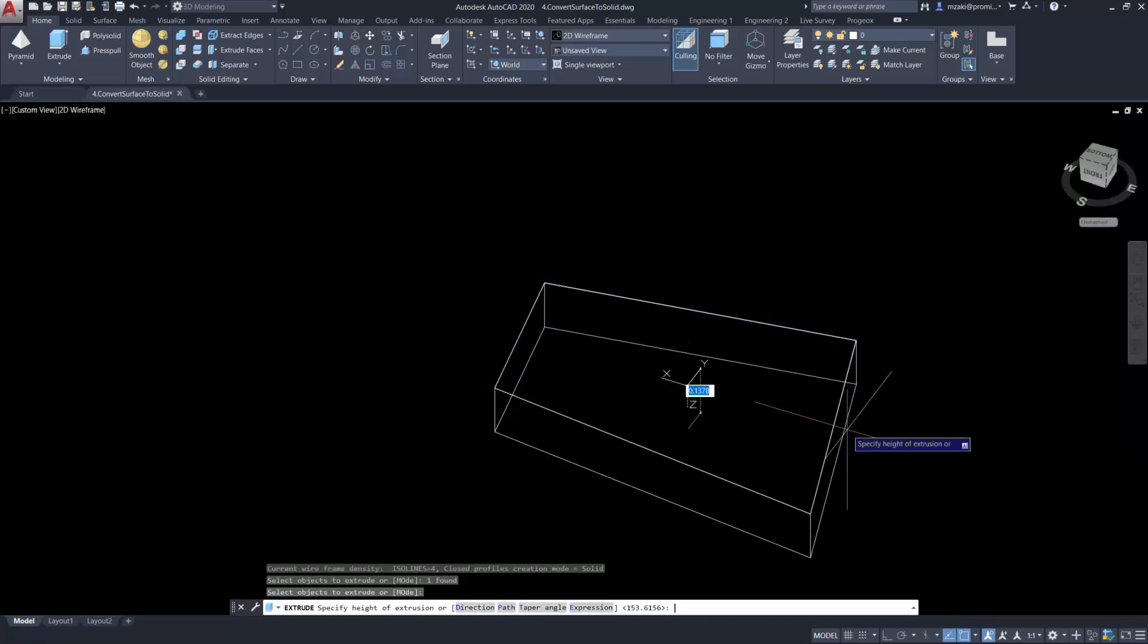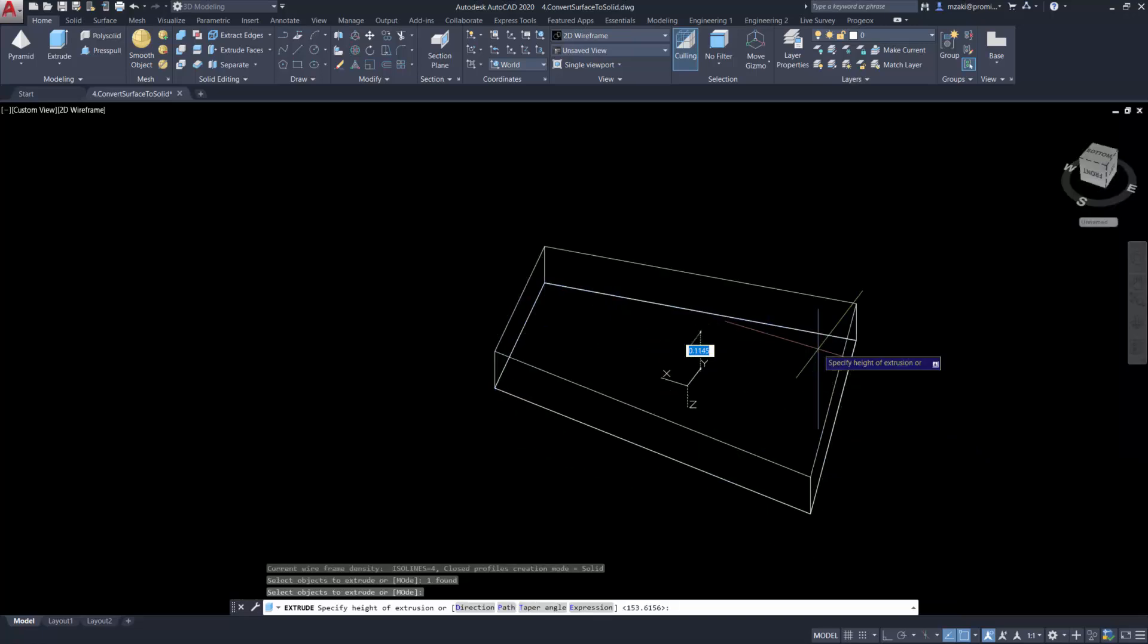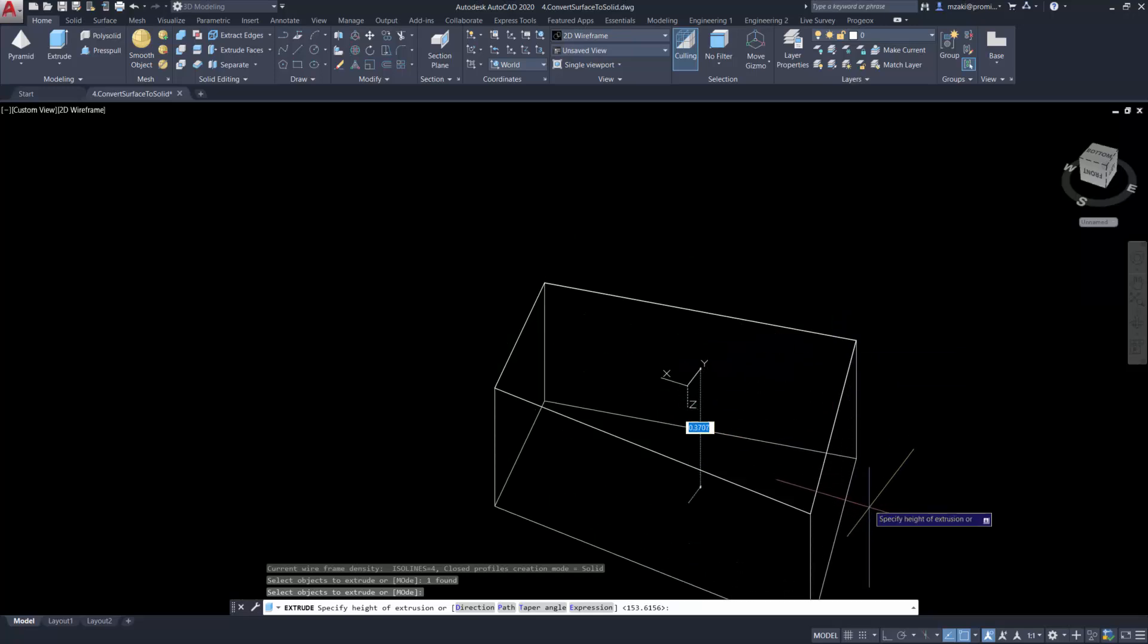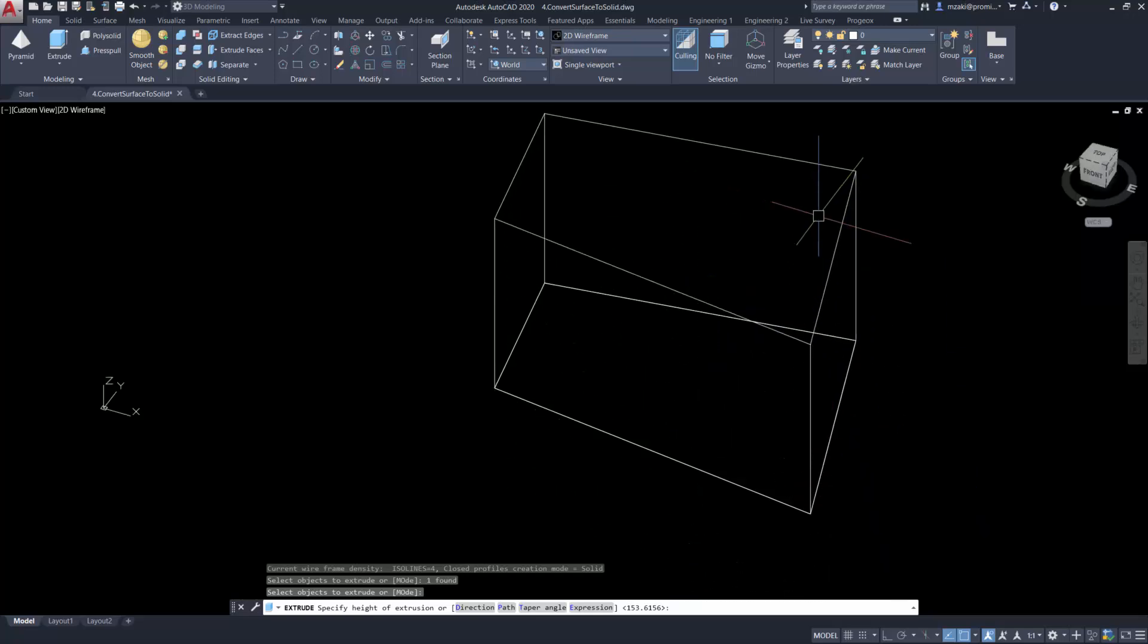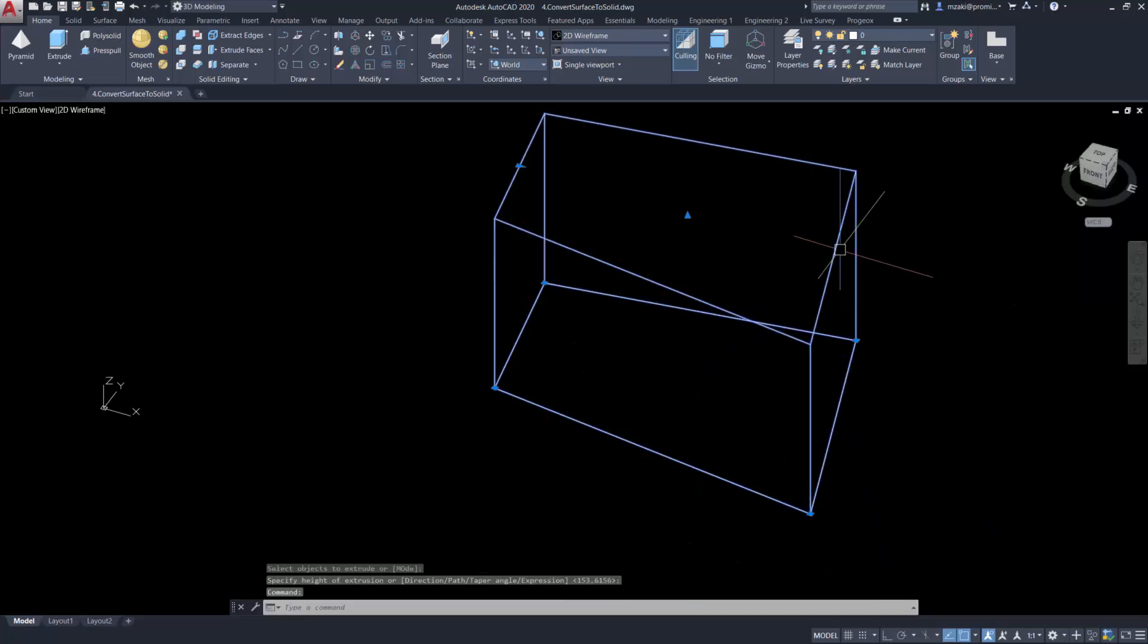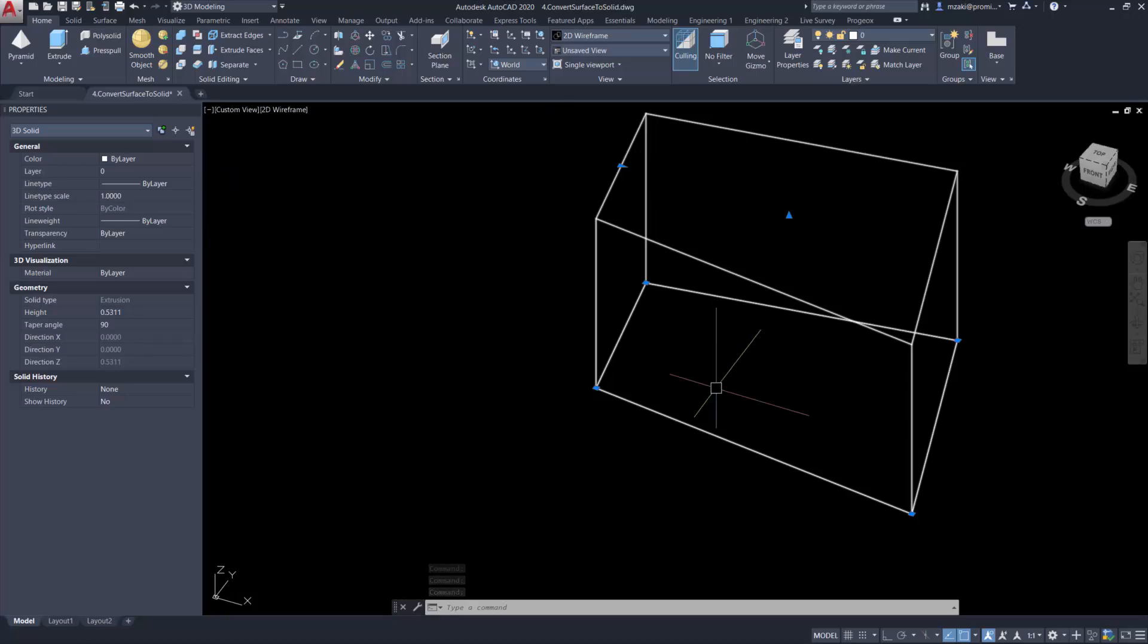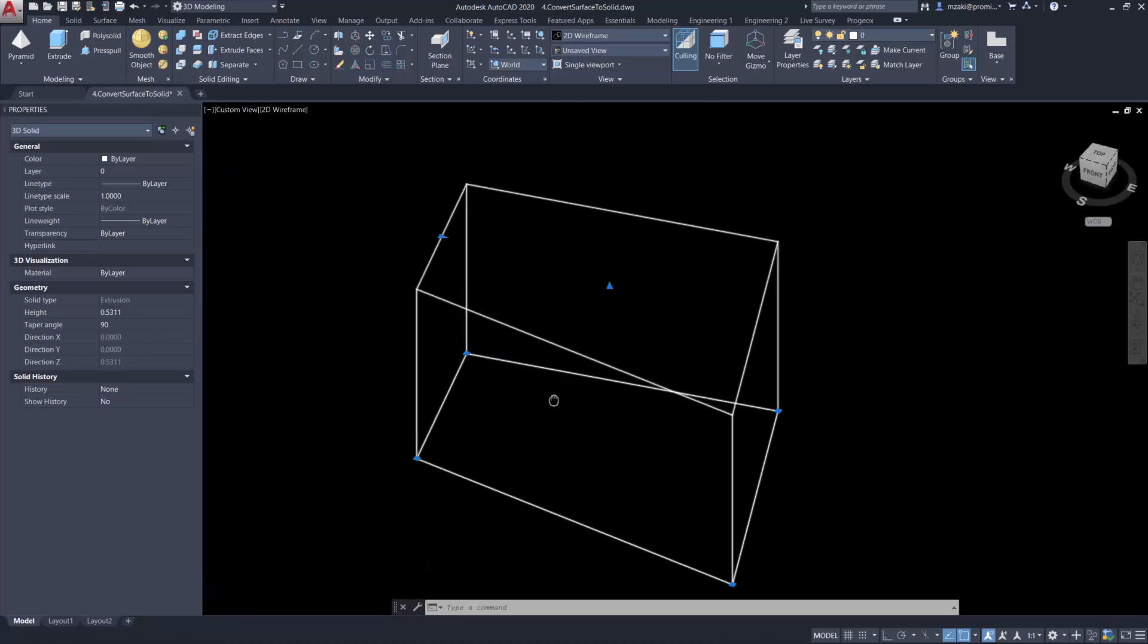Hit enter and you can extrude it upwards or downwards in this manner. Then if we select this, hit Ctrl+1 to look at the properties, we can see that this is now transformed into a 3D solid. From here you can calculate the volume.